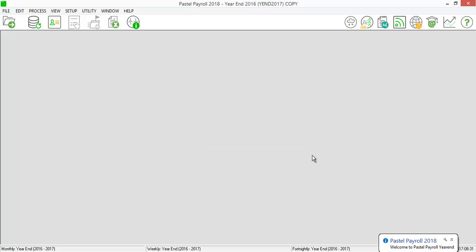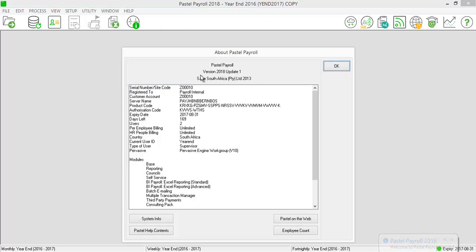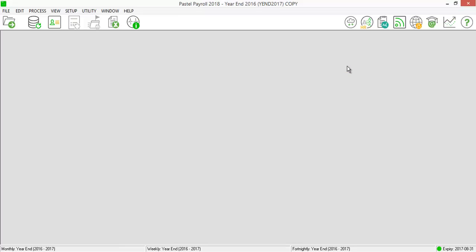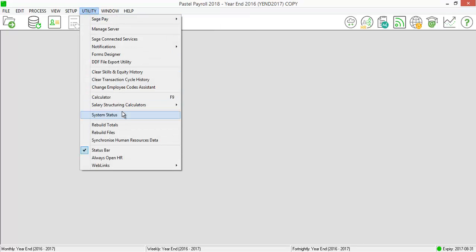Please ensure that you are on the latest version of Pastel Payroll by selecting on Help and About. Please ensure that your pay frequencies are in year-end by selecting on Utility, System Status.